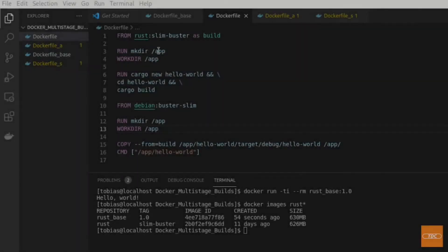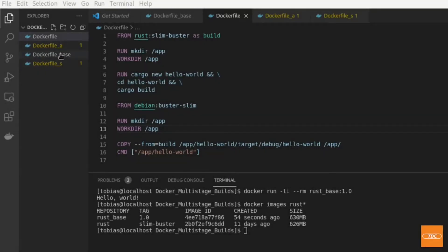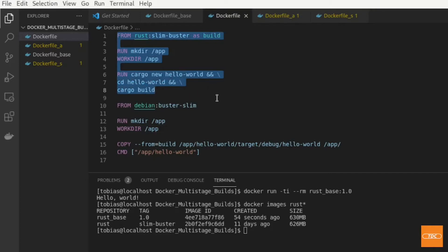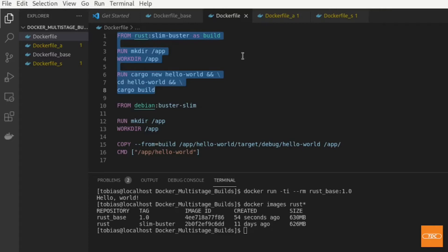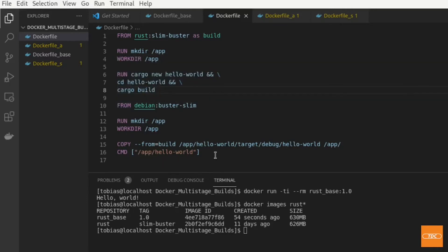Here I have switched to the multi-stage Dockerfile. I had to rename them. Now I have my Dockerfile here and this is a multi-stage build — let's walk through it. We have our first stage, stage zero, and then we have a second stage. The first stage builds the application and the second stage actually runs the application. You can give your build stages an alias — in my case I call it 'build'. You can call it 'builder', or whatever you'd like, as long as it is unique.